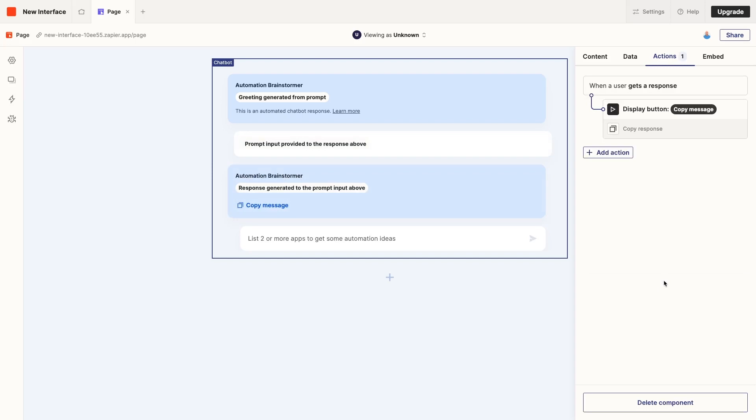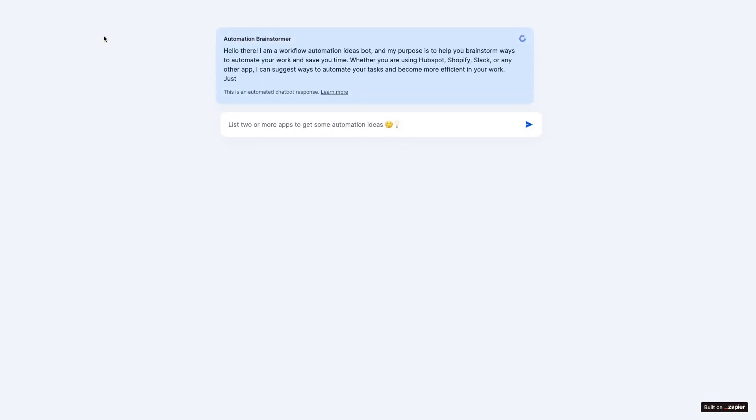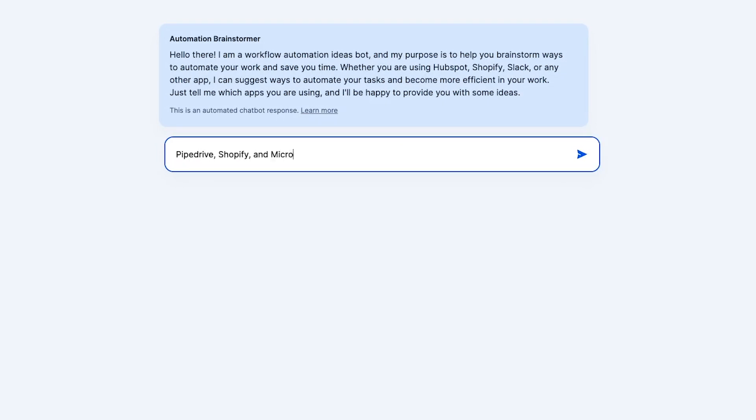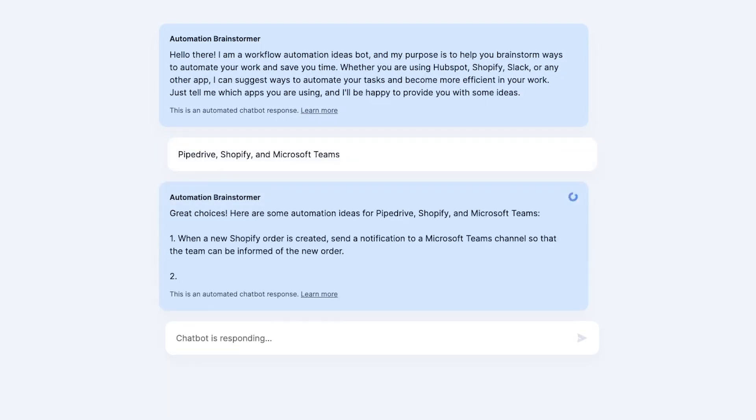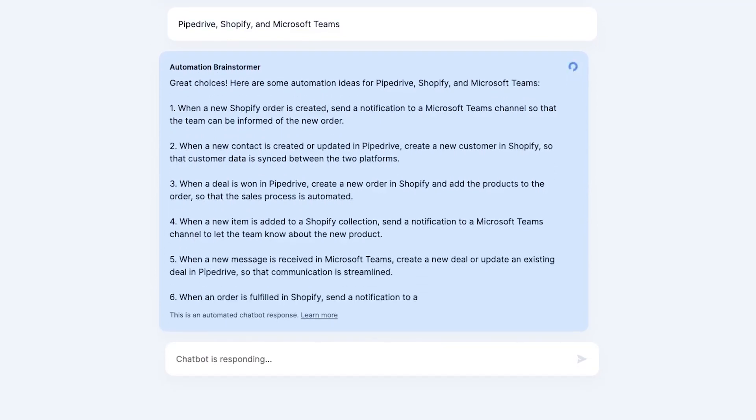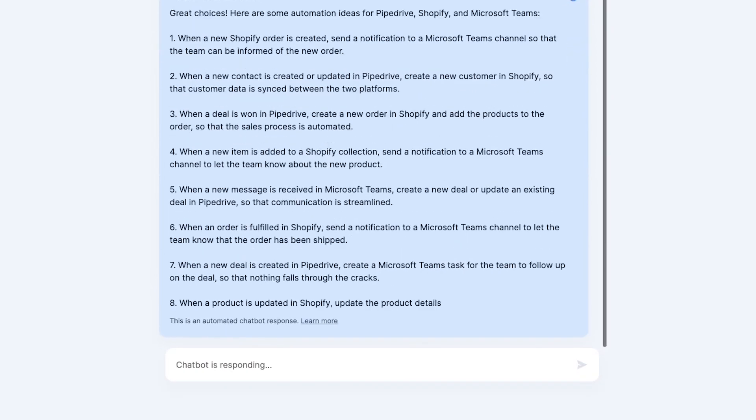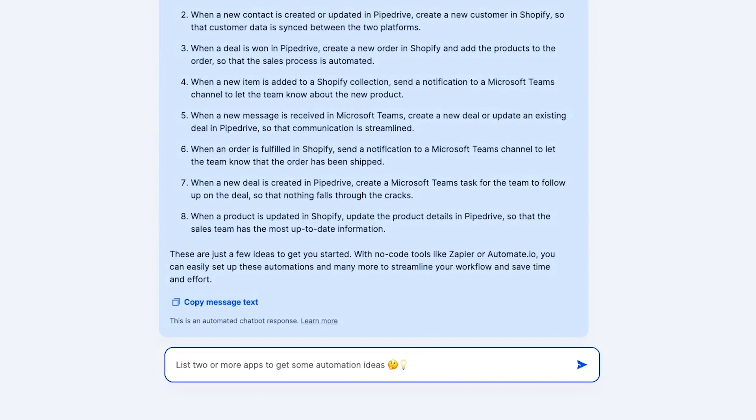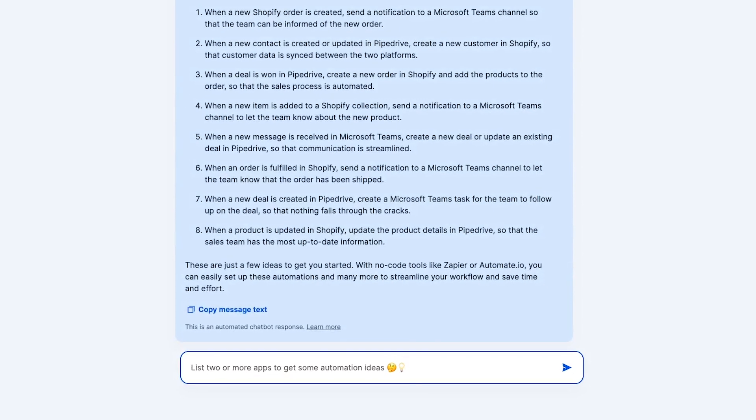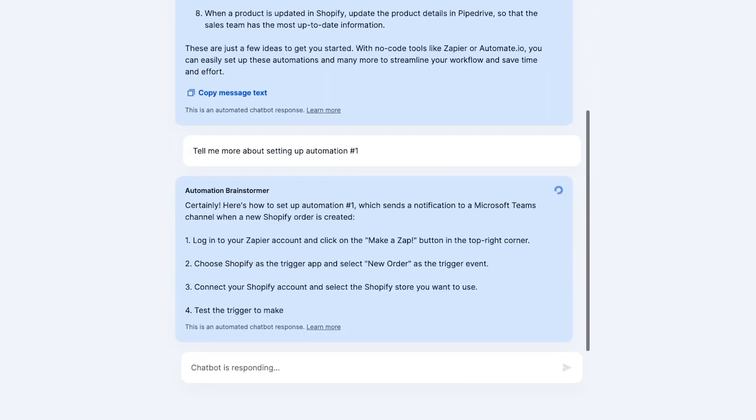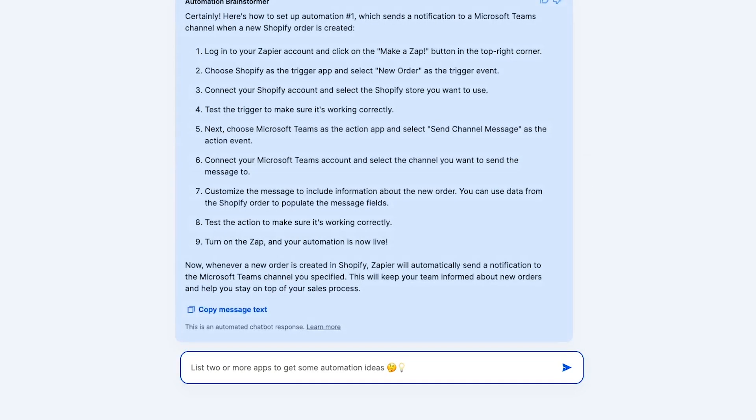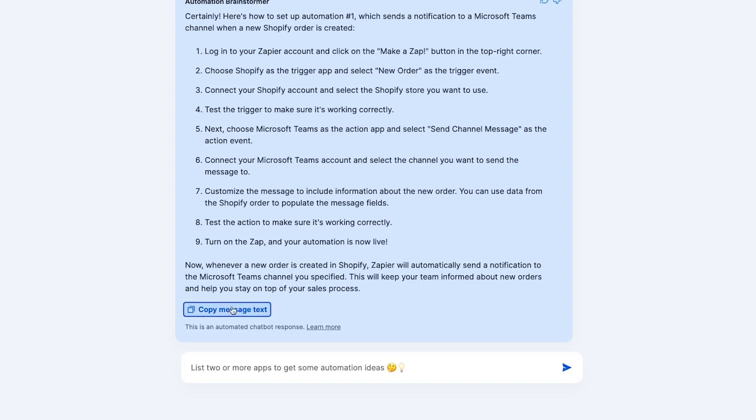Now, we're all set to test our Chatbot on the Live page. We'll click on the link to open it up. Immediately, our Automation Brainstormer Chatbot introduces itself with a generated message. Now, I'll ask it how to automate Pipedrive, Shopify, and Microsoft Teams. In just a matter of seconds, it comes up with a list of 8 ideas for automating these apps. Let's see how it handles a follow-up question. I'll ask for more information about Automation Number 1. Now, it provides a more detailed set of instructions for building the first automation it described. Not bad. I'll click on the Copy Message Text button that we added to save the answer for later.